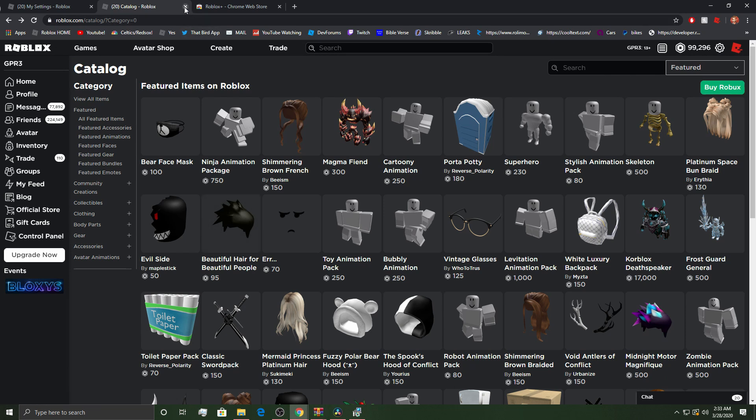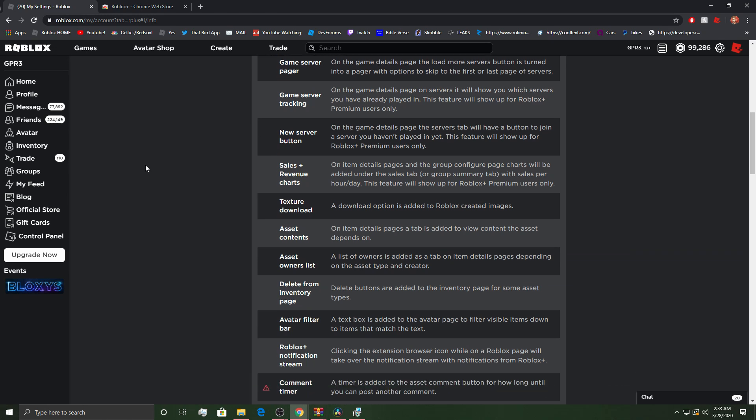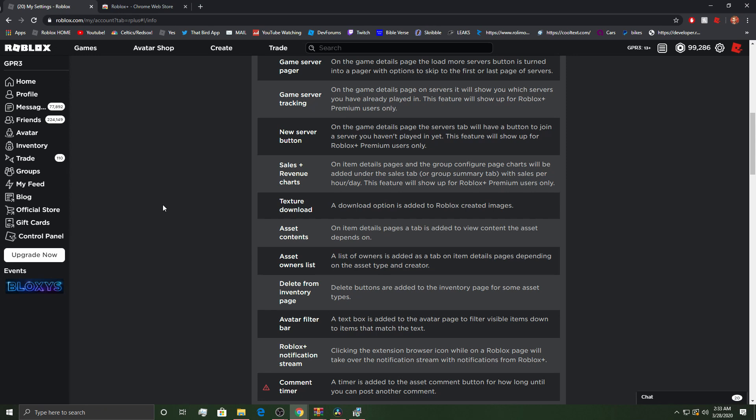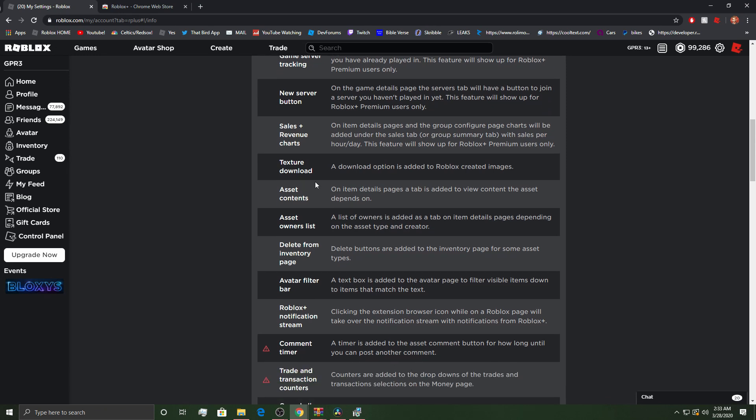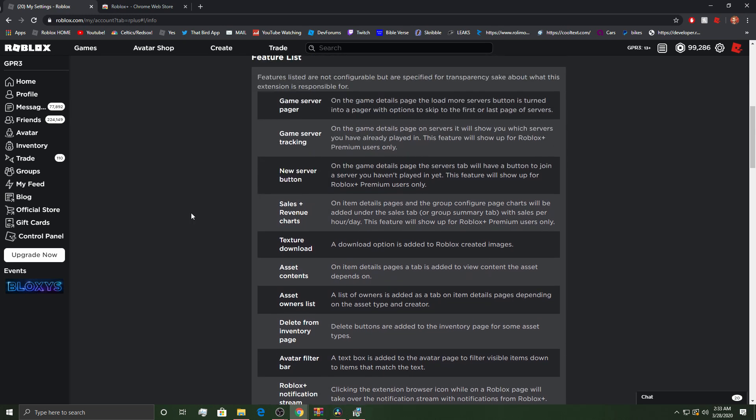There's actually some really good UGC items. We're actually, me and my friend, hopefully, are making some. I actually haven't replied to them in like a week because I've been sick and I'm just starting to feel a little better now. So, hopefully, that continues and my health continues to get better. But, yeah, you can download textures, asset contents, asset owners list, delete from inventory page, avatar filter bar. Like, there's so many things with Roblox Plus that's amazing.